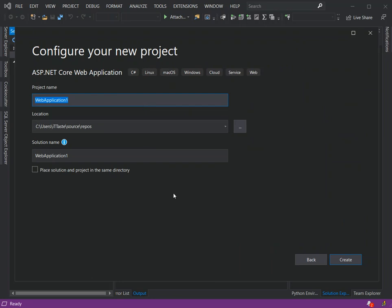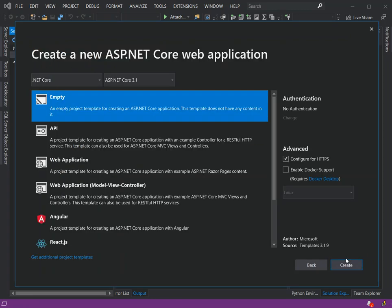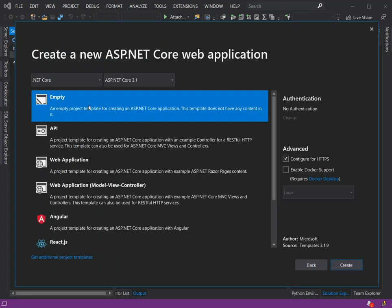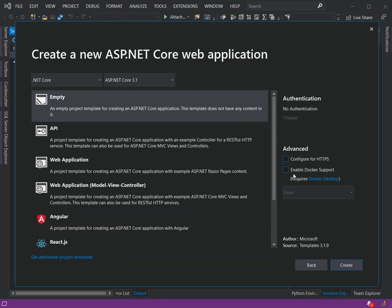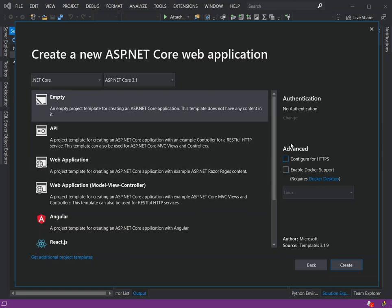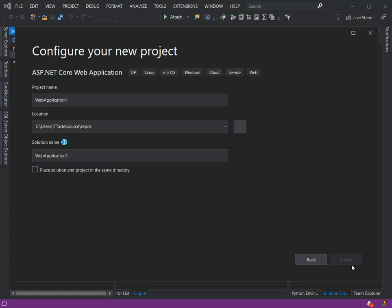Here we're just going to leave the configuration as they are, then we click on Create. Here we will select empty ASP.NET Core web application. We've got .NET Core and we're using the 3.1 version. We remove the Configure HTTPS as it's not really required. We click on Create.